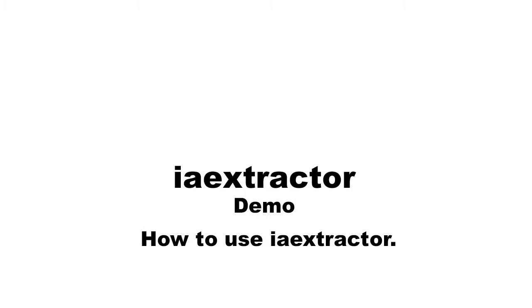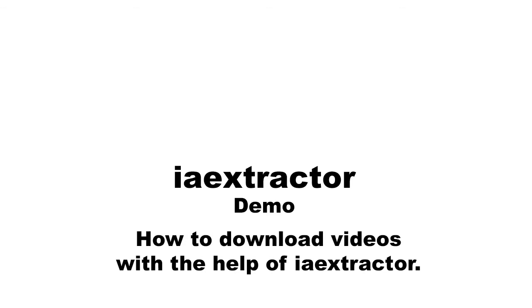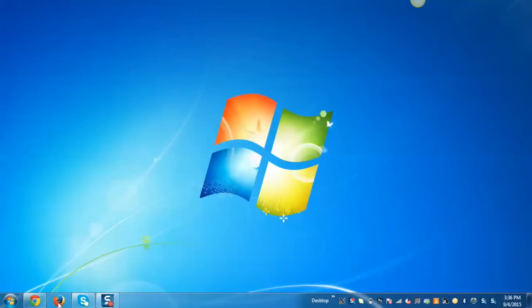Today I'm going to demonstrate how IAE extractor works. It's an extractor which contains pure JavaScript to extract audio and video files from the YouTube site. I'll demonstrate how to download videos with the help of it. Let's start.